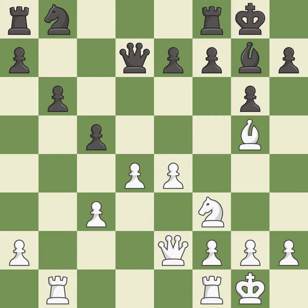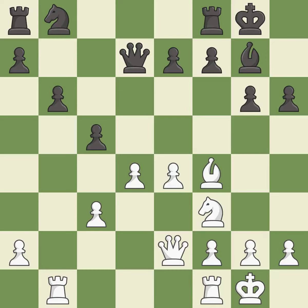This ignores an opportunity to move a piece to safety — it is an inaccuracy. This kicks an opposing bishop — it is good. This moves the bishop to safety — it is best.